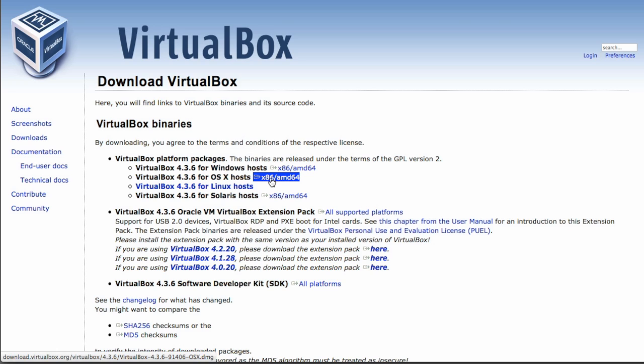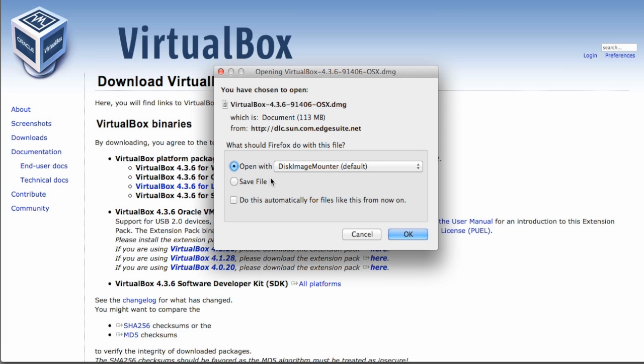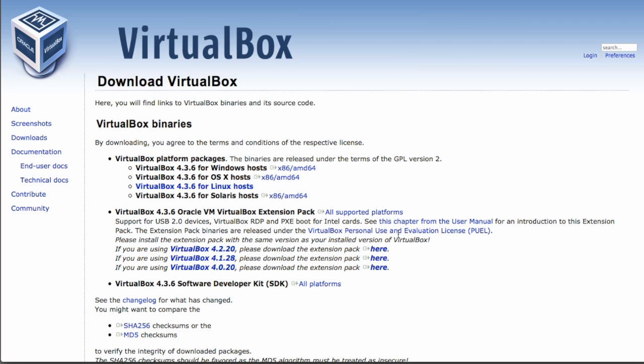Choose to save the file and we'll come back to this in a minute. Click OK.